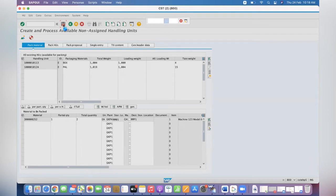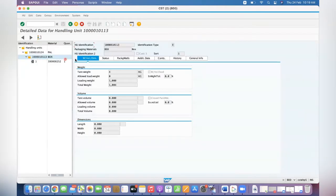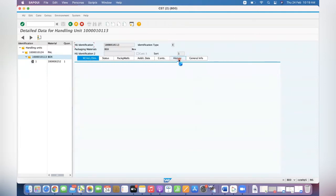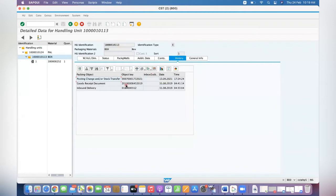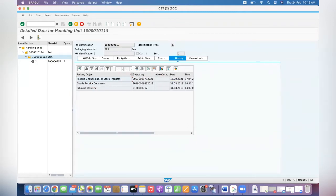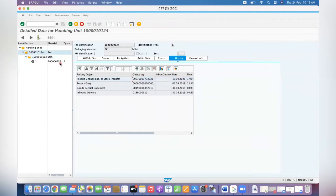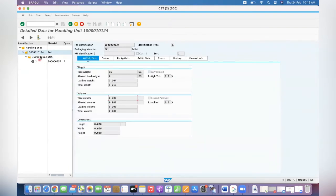You can also check in the HU history to verify the same thing. Go to history and you can see what has happened for that palette and box. These are all the history entries you can see. Now based on our checking, if you want to see what happened in the backend, go to MB51.